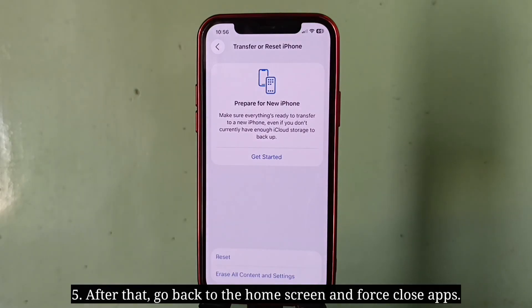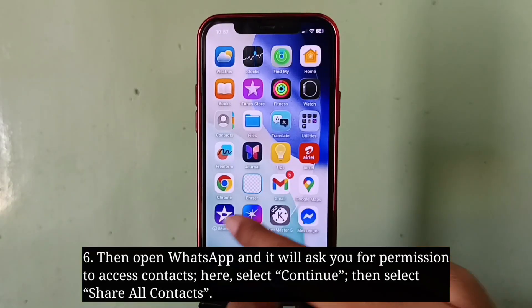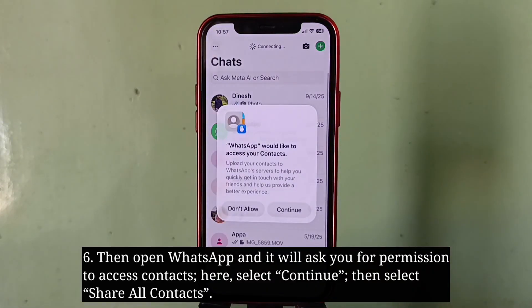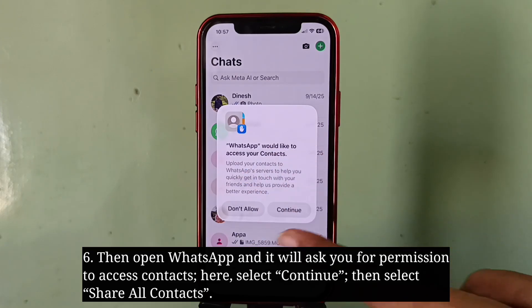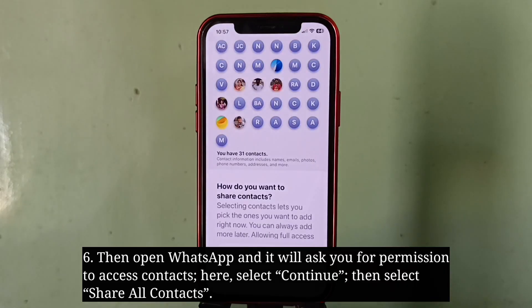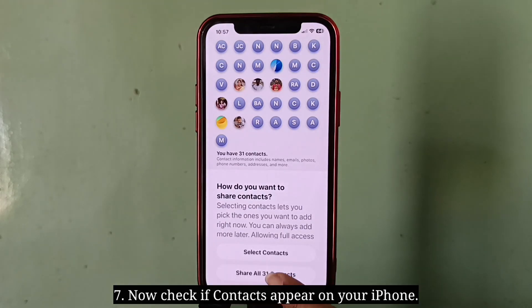After that, go back to the home screen and force close all apps. Then open WhatsApp and it will ask you for permission to access contacts. Select Continue, then select Share All Contacts. Now check if your contacts appear on your iPhone.